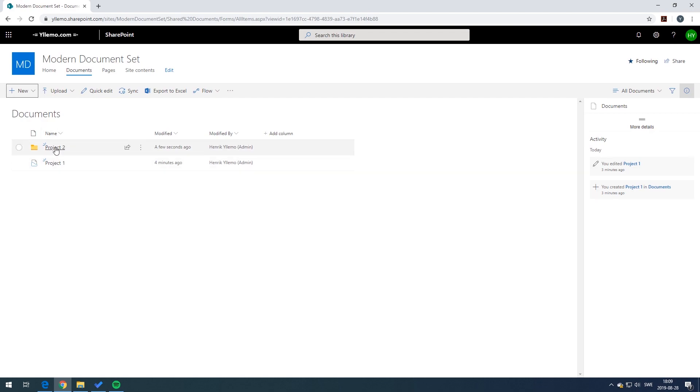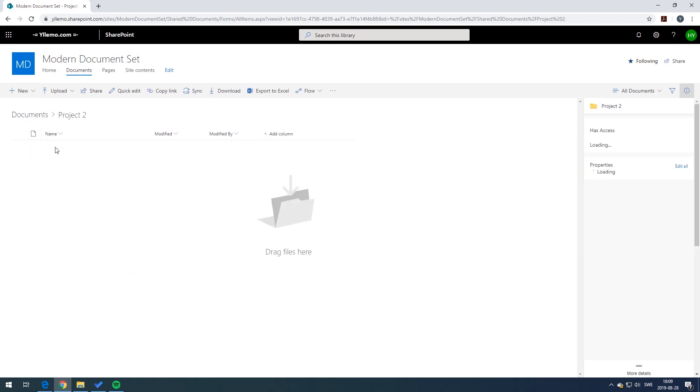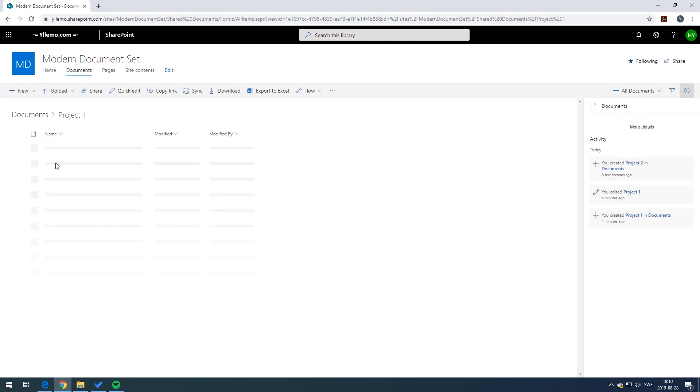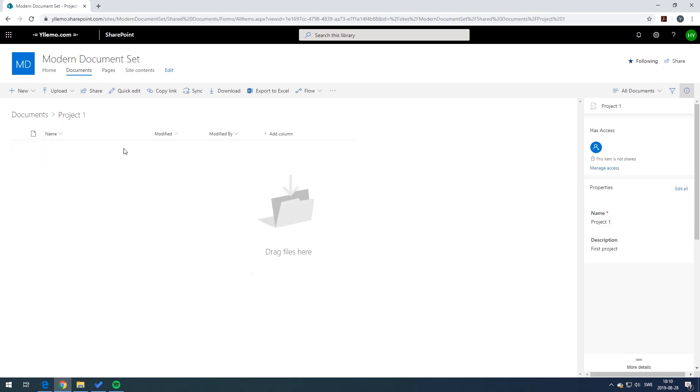So looking here you can see the comparison. Here you have a typical folder and how it might look, and then we can go back and we can press on the document set and see how this compares. Not so different.